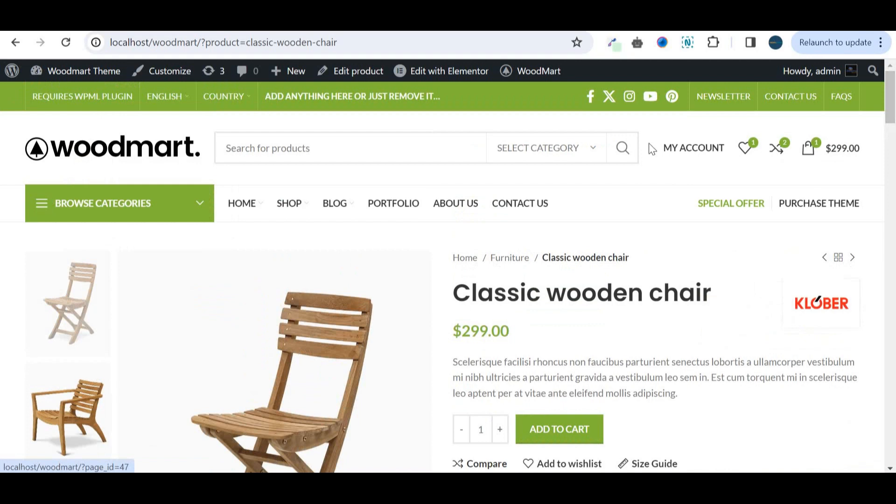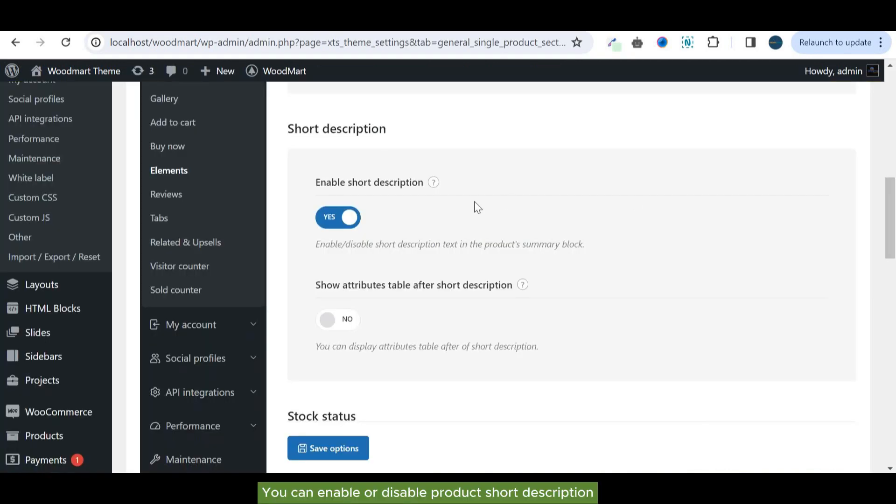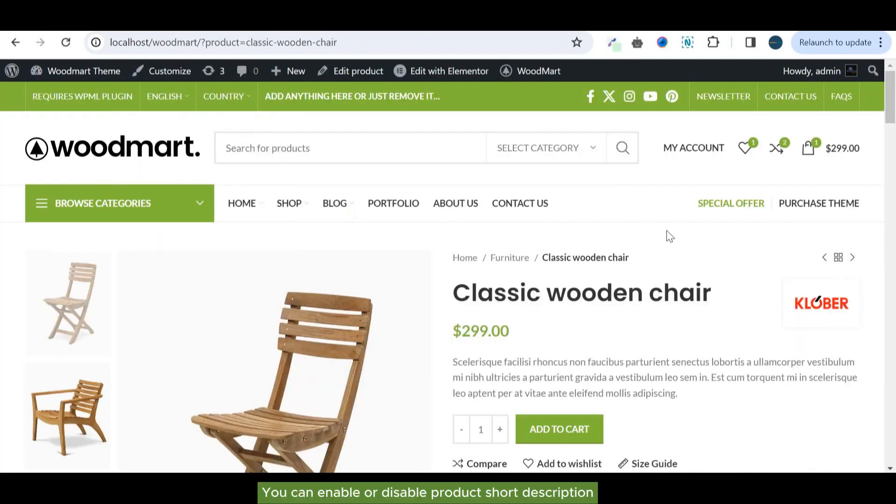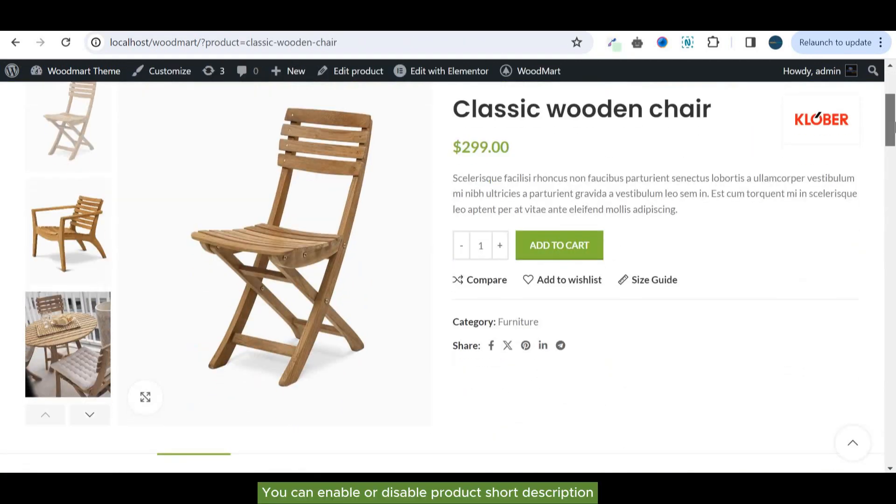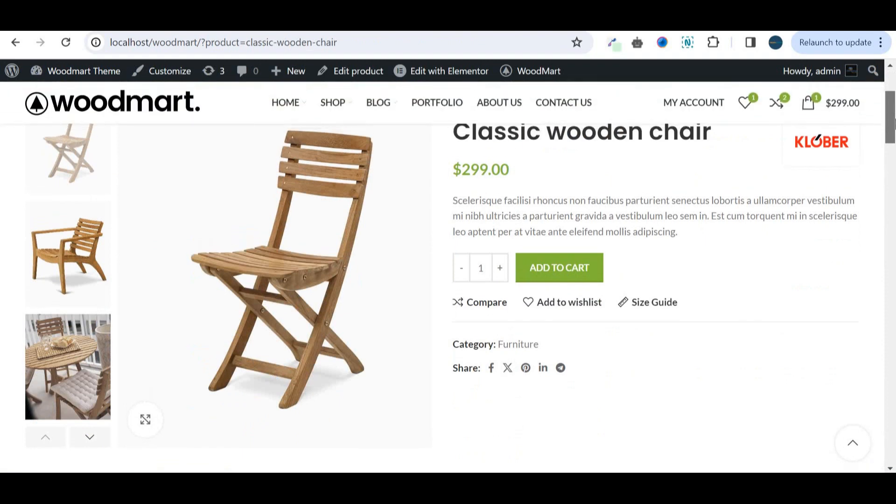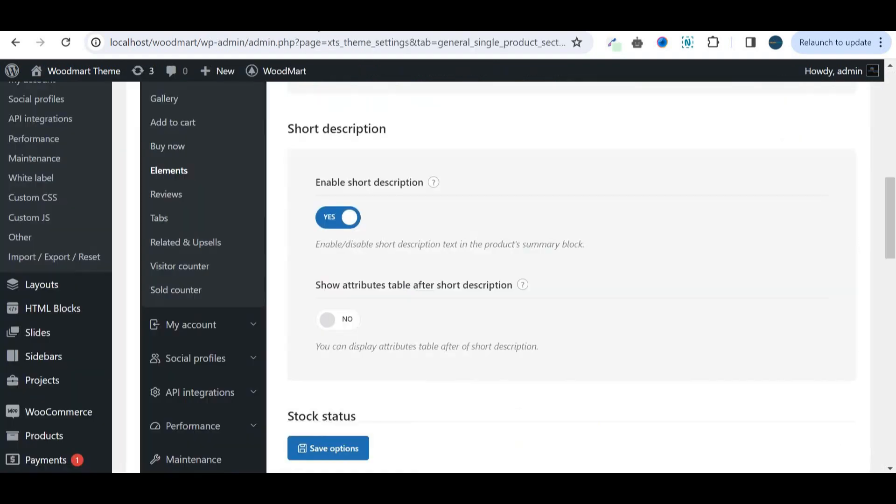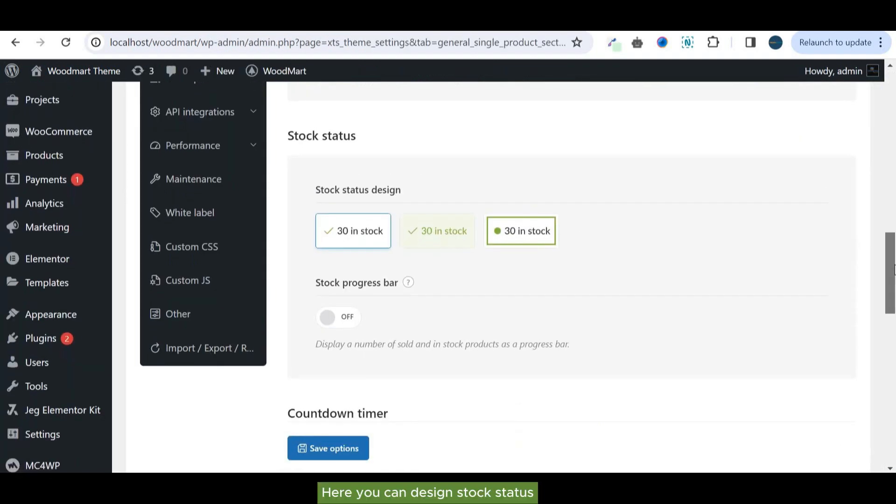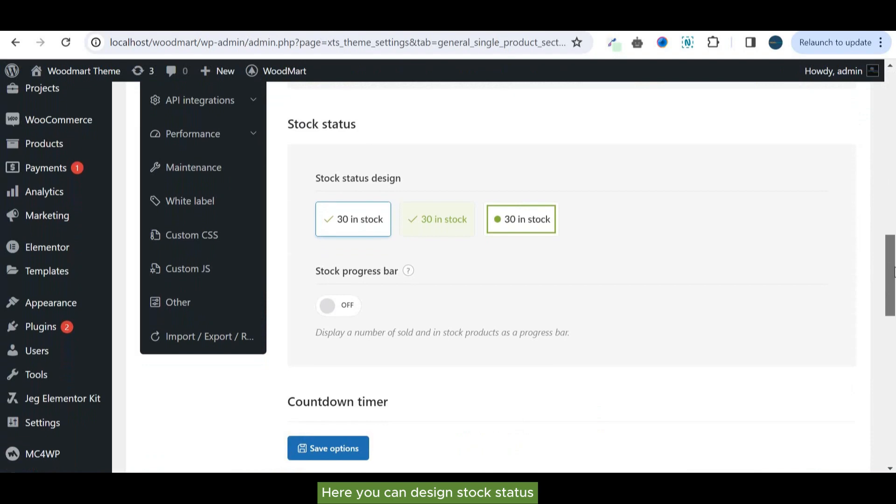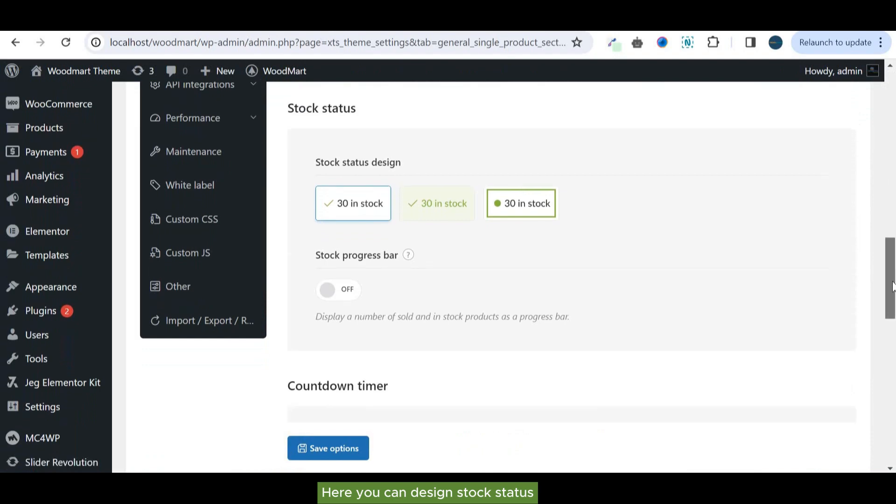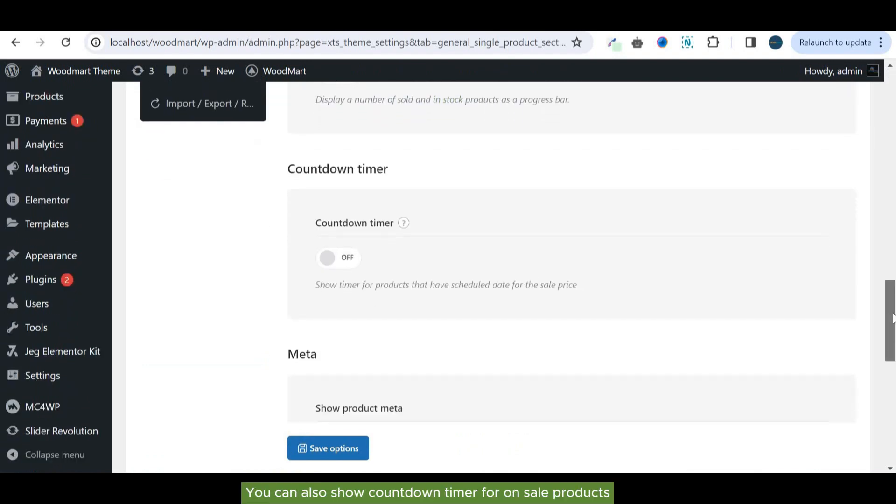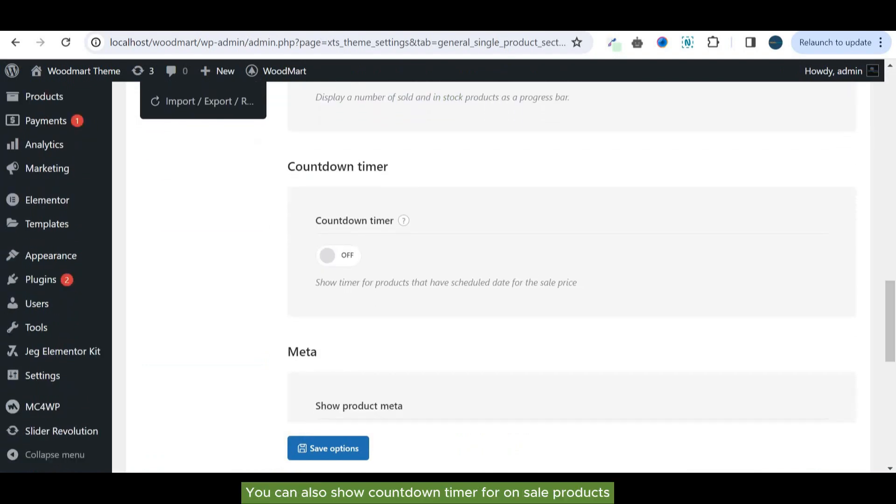You can enable or disable product short description.